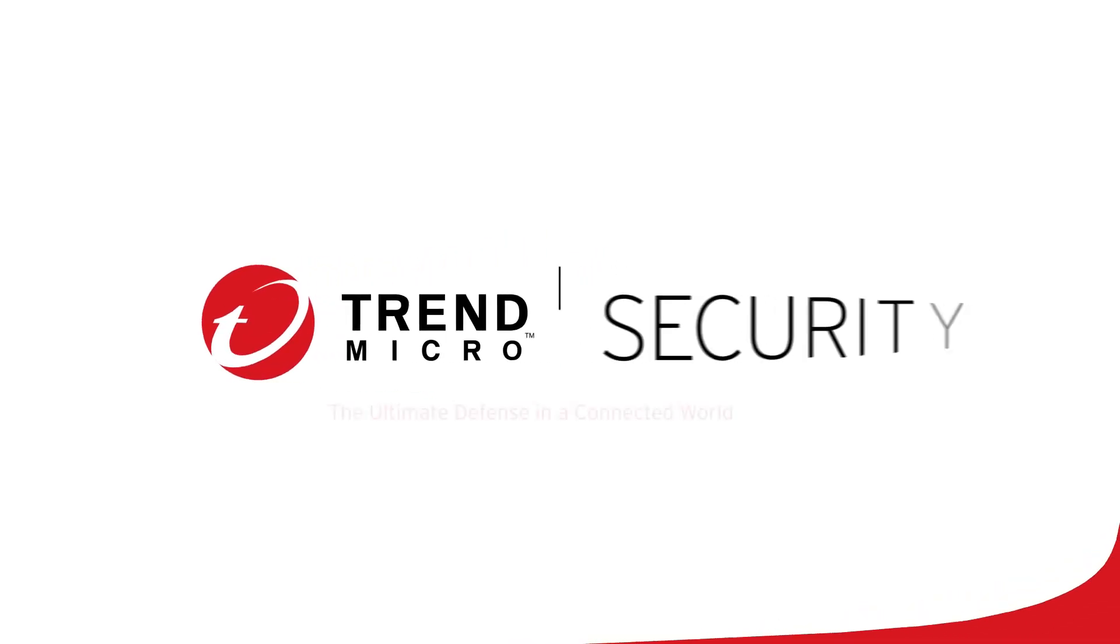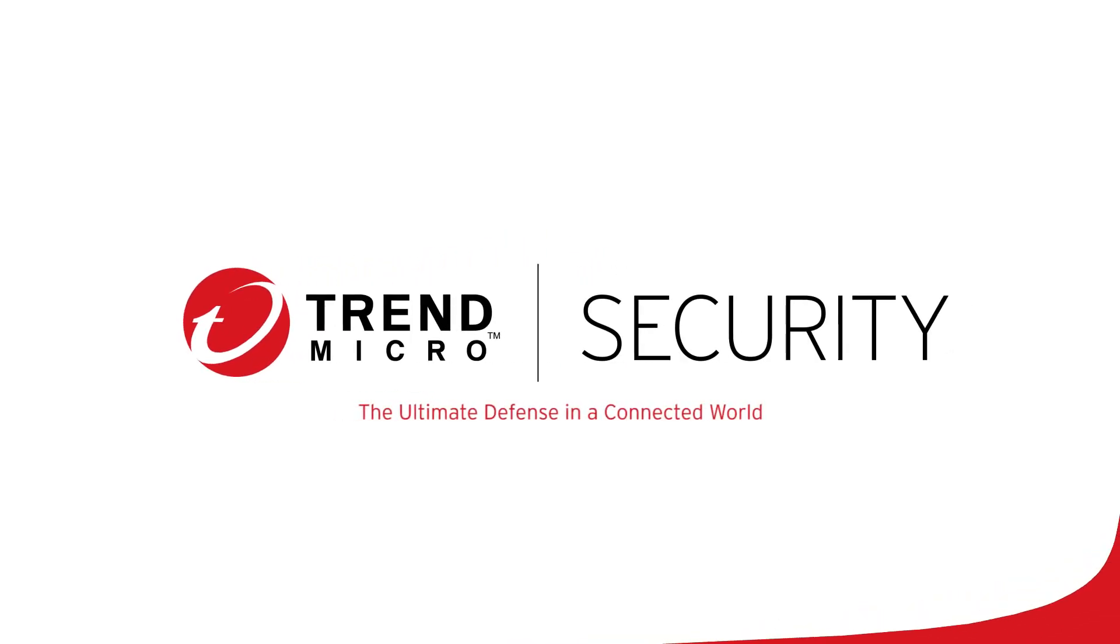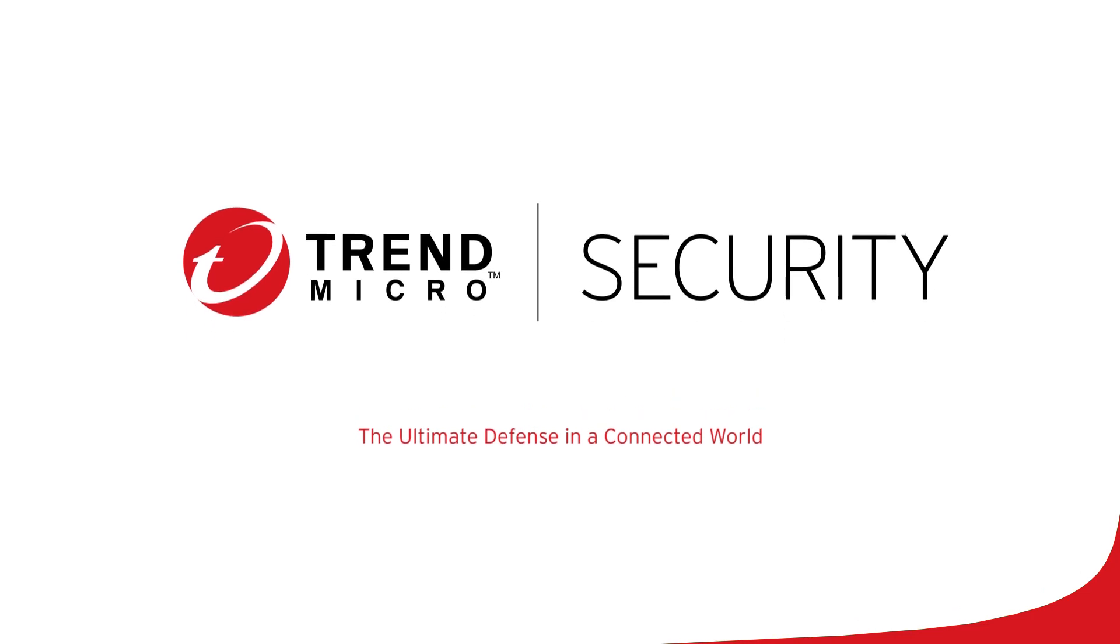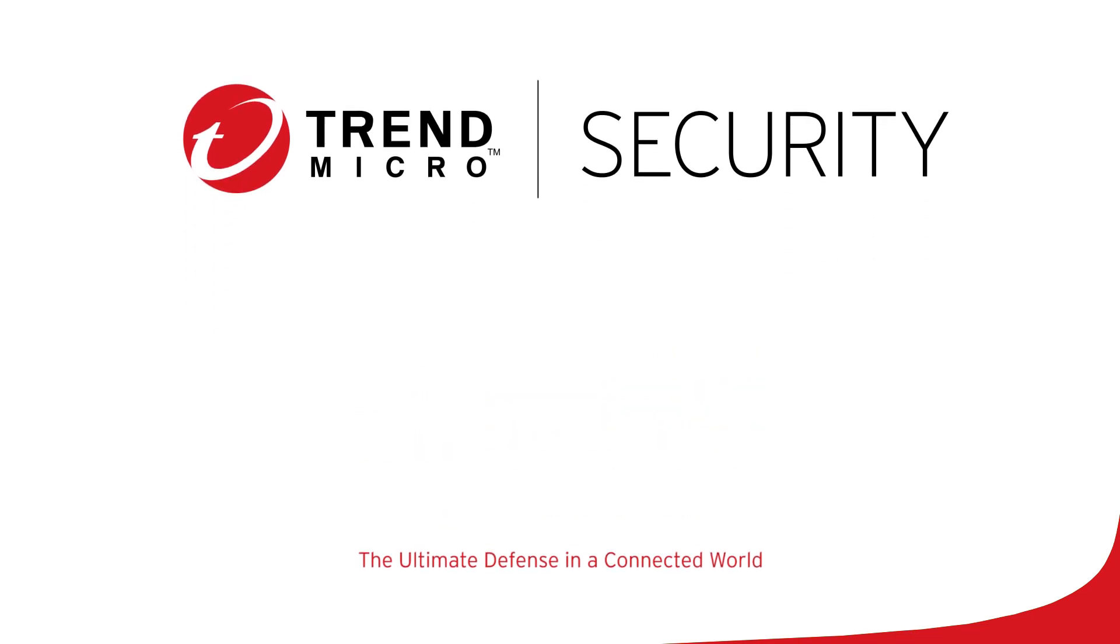This concludes this tutorial. For more information about Trend Micro Security, go to the following website.